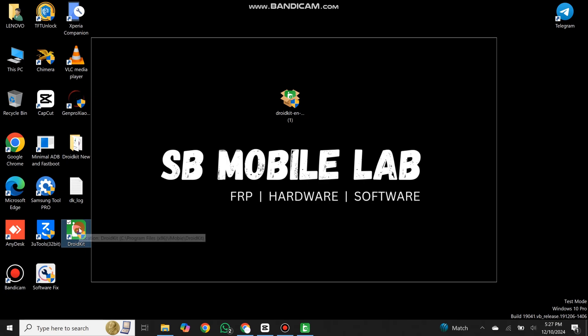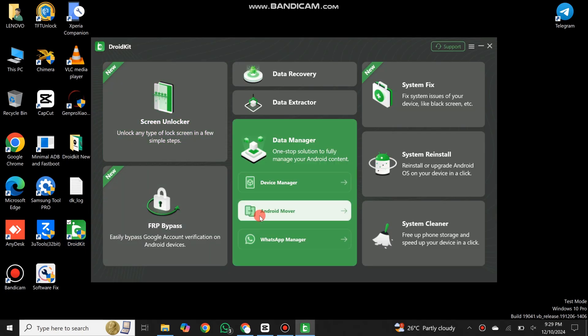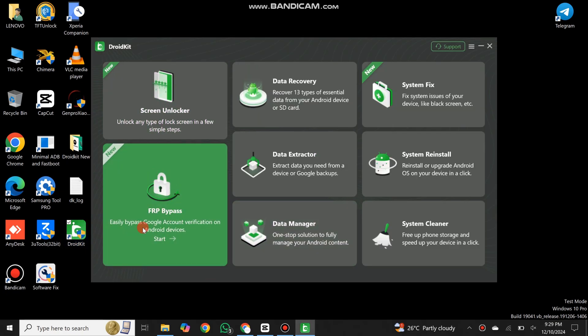Open DroidKit and click on the FRP Bypass option.